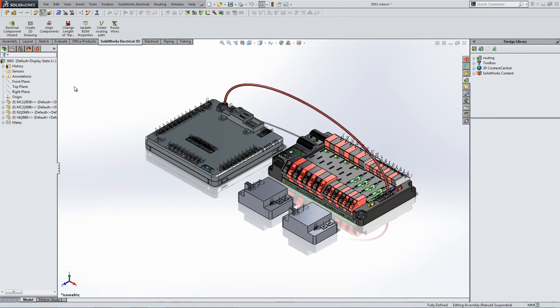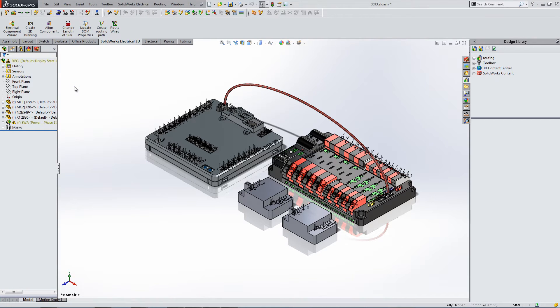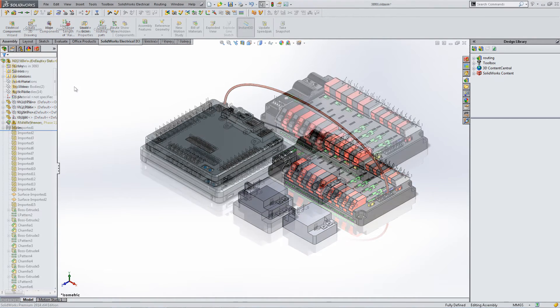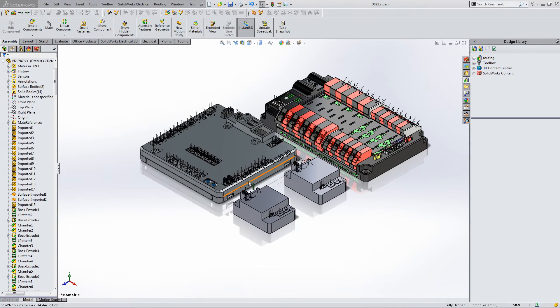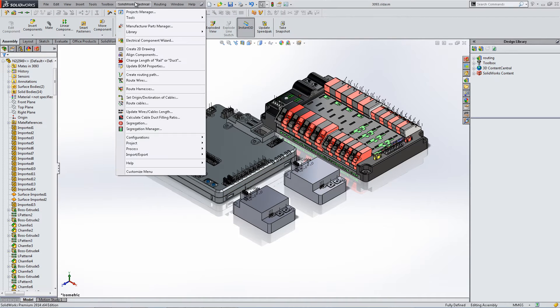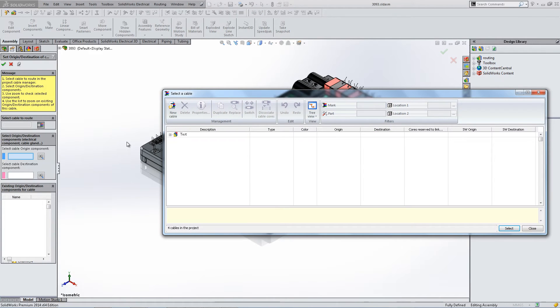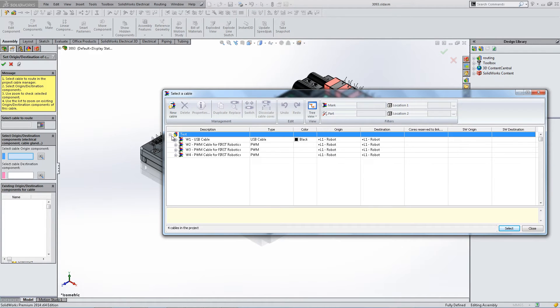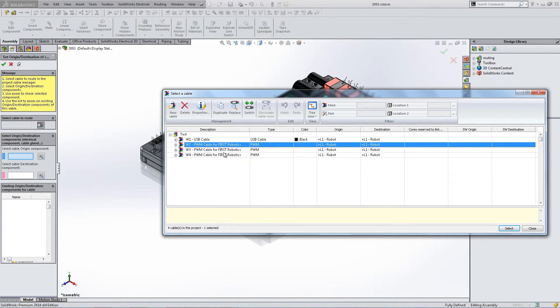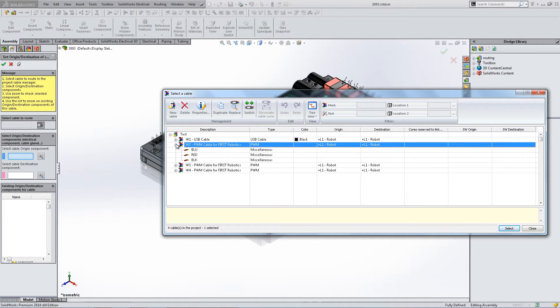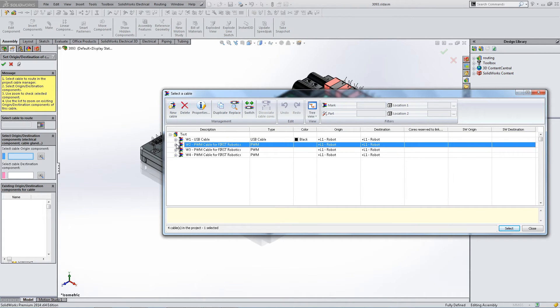From here you can see that we've routed a single wire of our multi-line scheme. To route harnesses, in the SOLIDWORKS Electrical drop-down menu, select Set Origin Destination Cables. Choose the cable that you would like to route, and then hit OK.